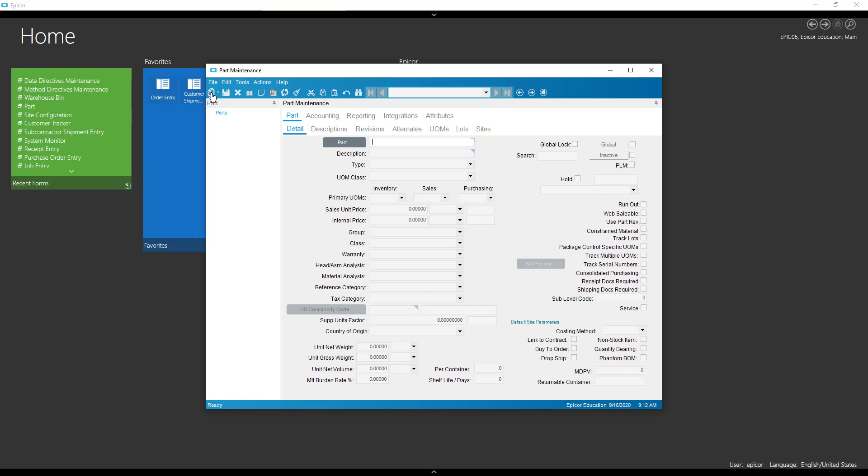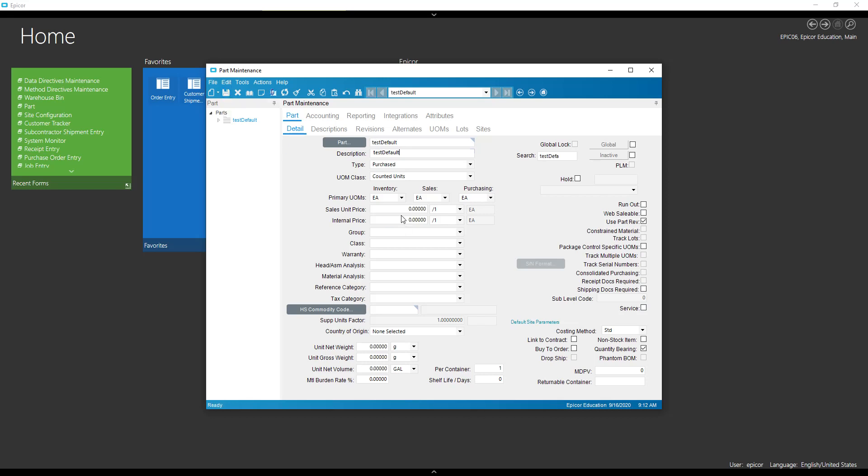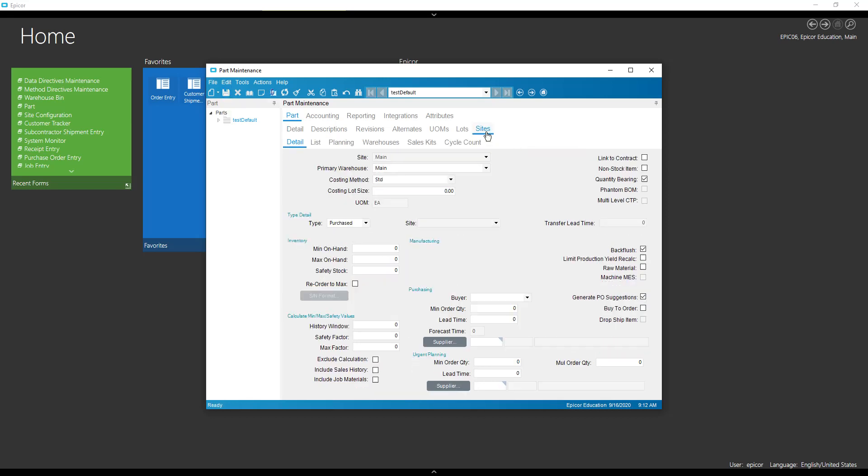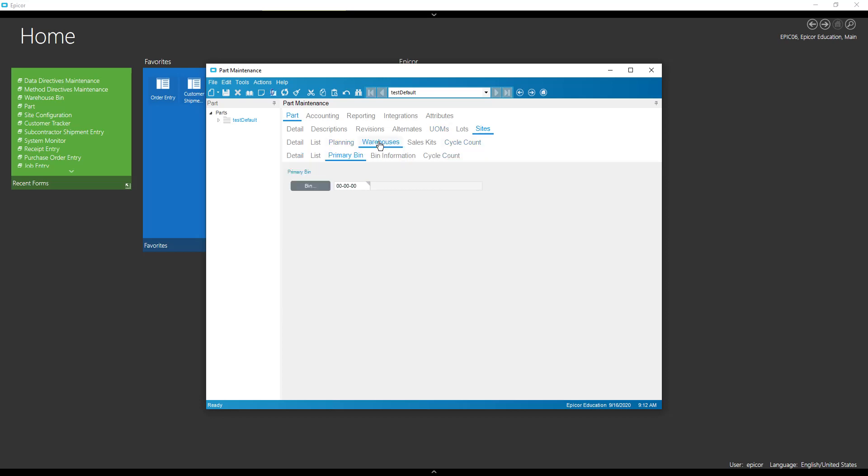All right, so now let's take a new part. We've got our parts per container. If I hit save, let's see. We still have our back flush now. Warehouses. And we've got a primary bin.